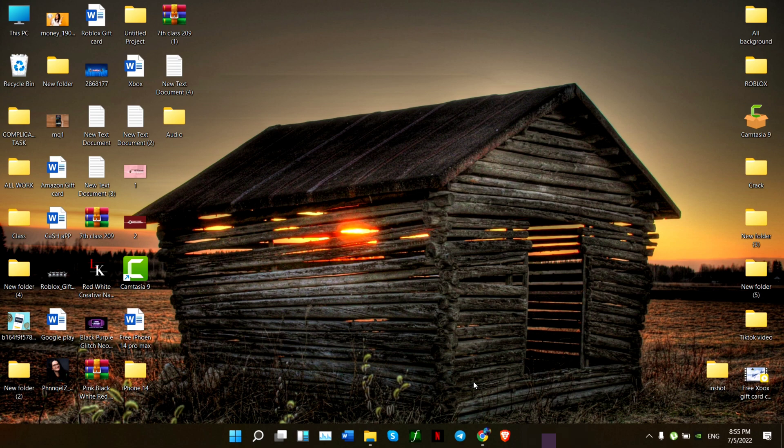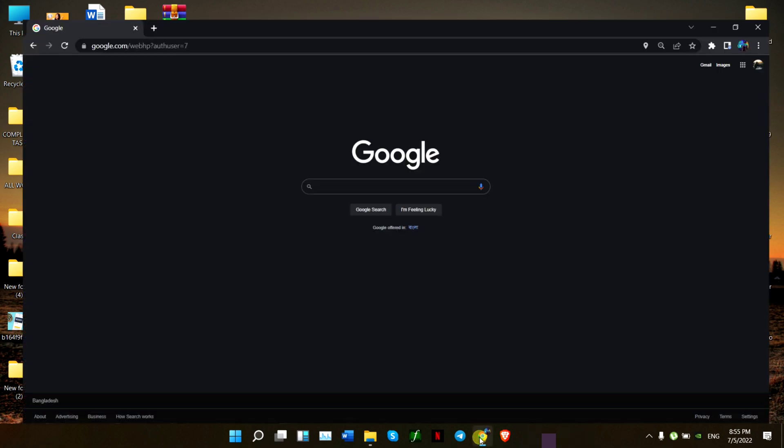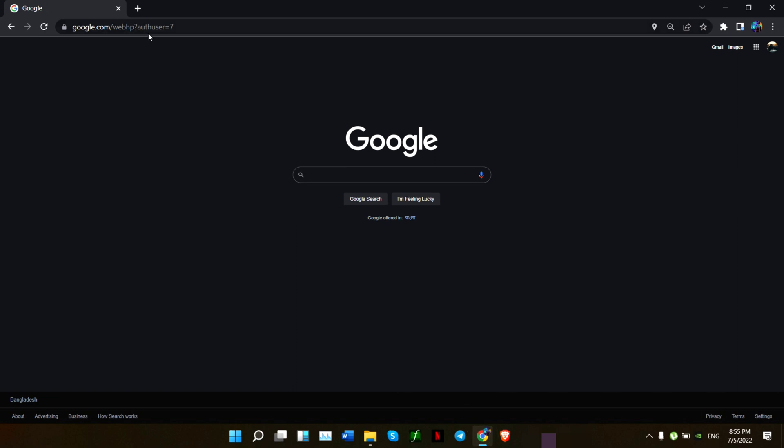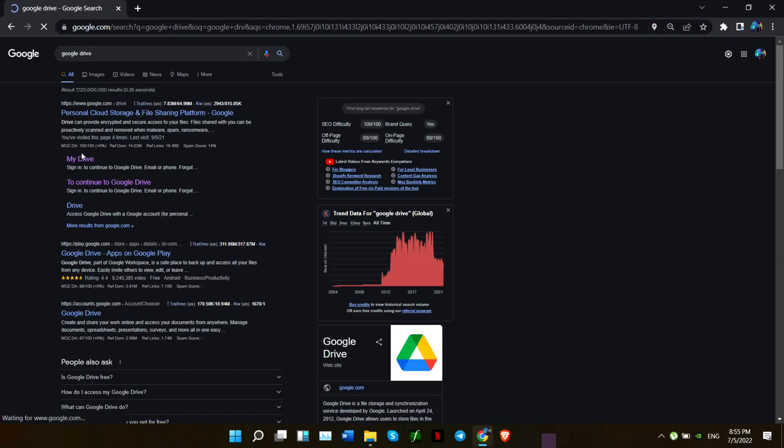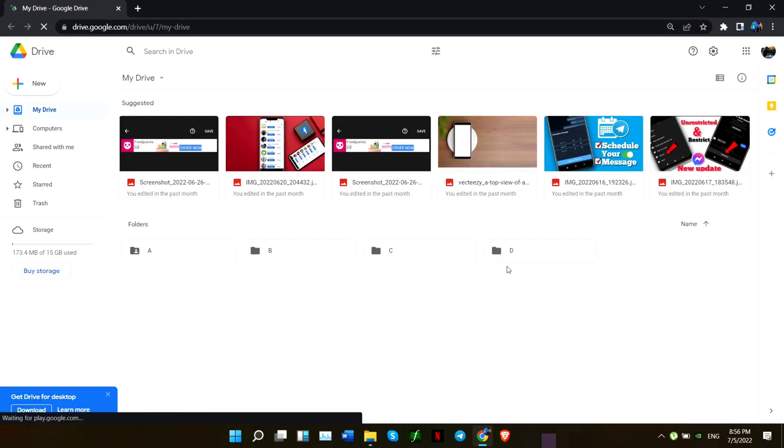There is no direct option to hide your files on Google Drive, so you need to follow some tricks. Open your browser, look for Google Drive, and make sure you are connected with your Google account. Now you need to choose the files that you want to hide or unhide.